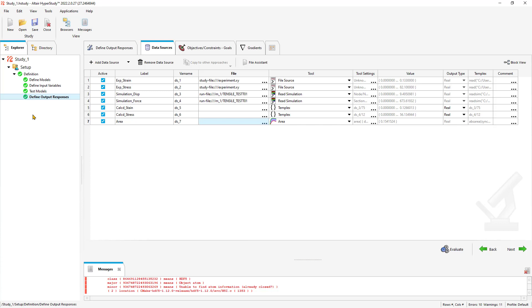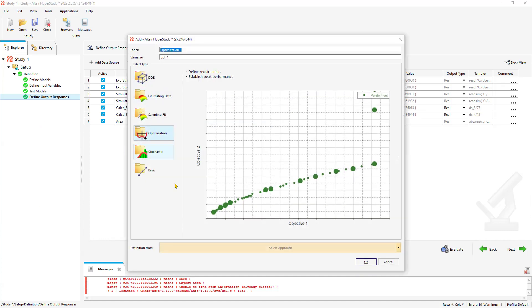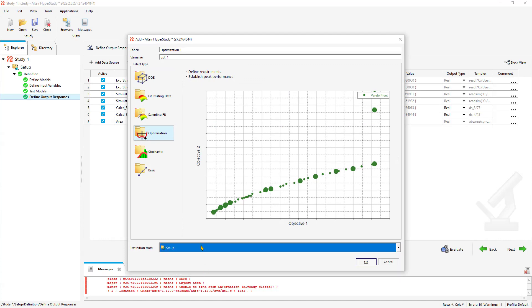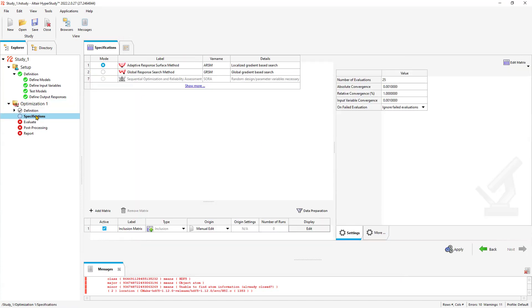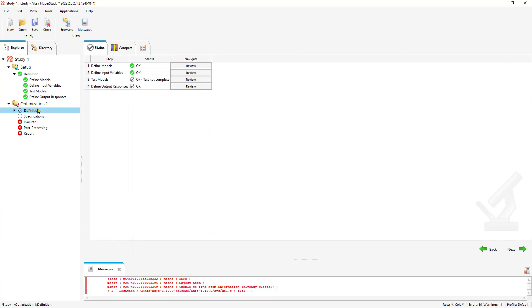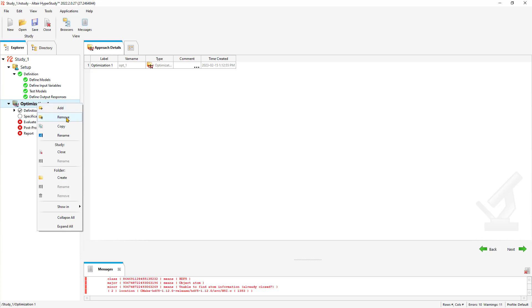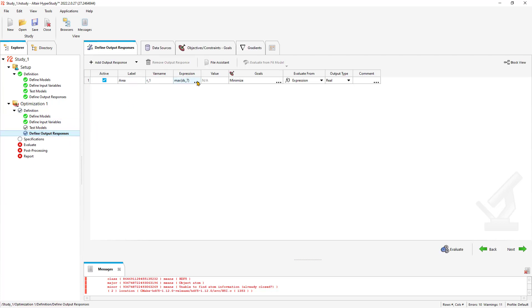From here, there's a few different things we could do. I could do DOE, do some variable sensitivity analysis, some variable screening, or I could just directly go to an optimization. I'm going to show how to do the optimization setup real quick, since we're talking about optimizing a material card. We could skip the definition. It's already been pulled in. So if we go to our study, it's already pulling this in from our model.